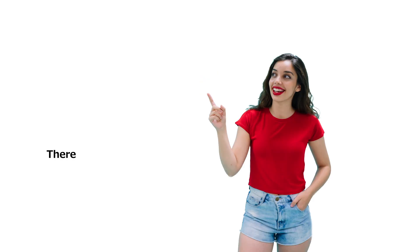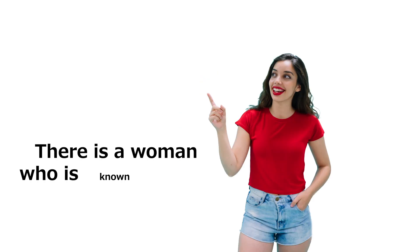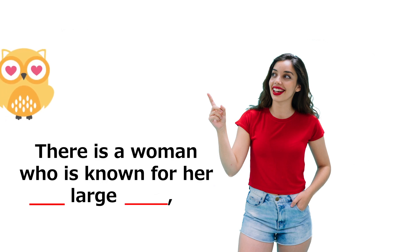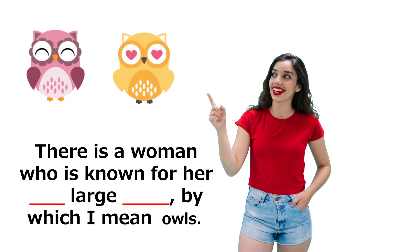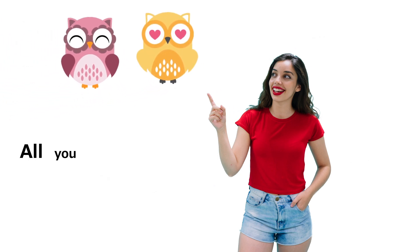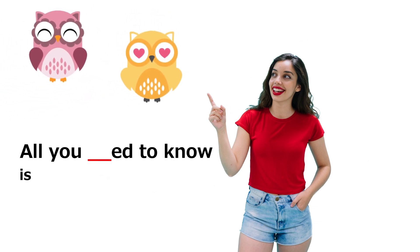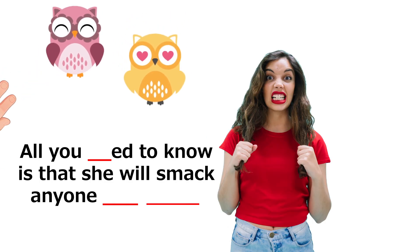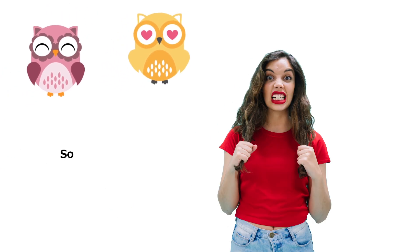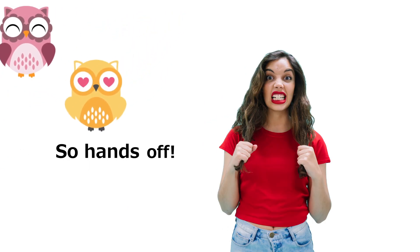Were you perfect? Let's give it another try. There is a woman who is known for her too large futas, by which I mean owls. All you need to know is that she will smack anyone who tattoos them. So, hands off.